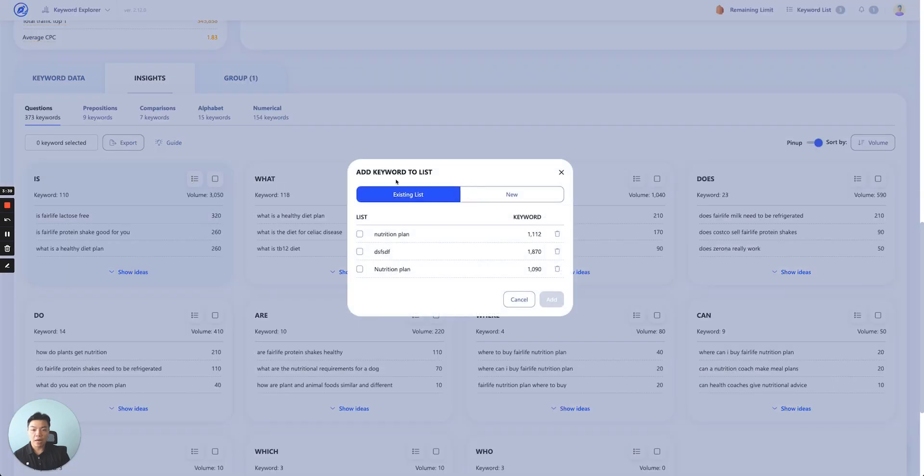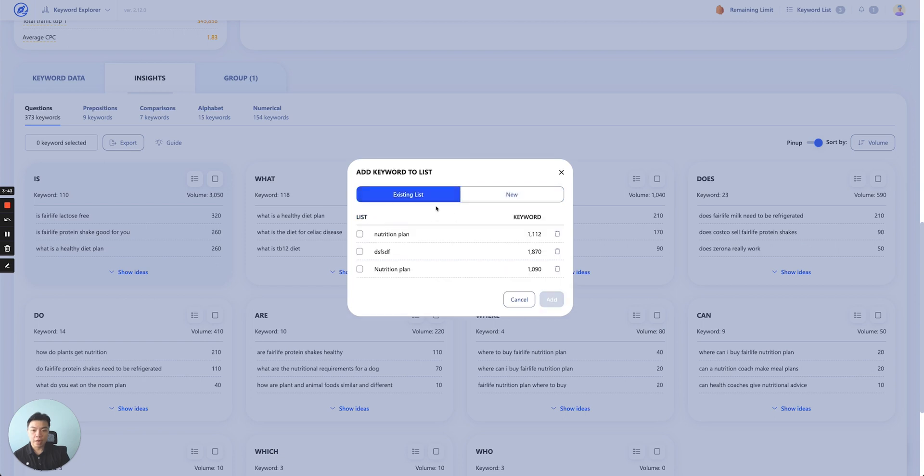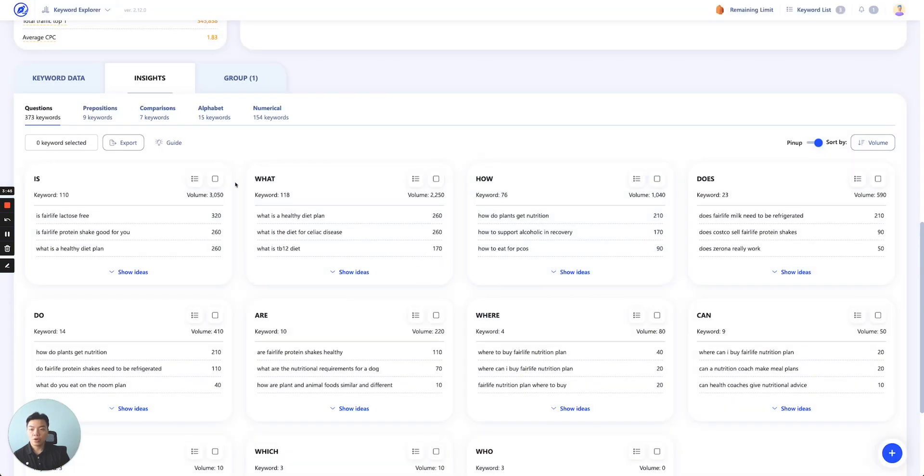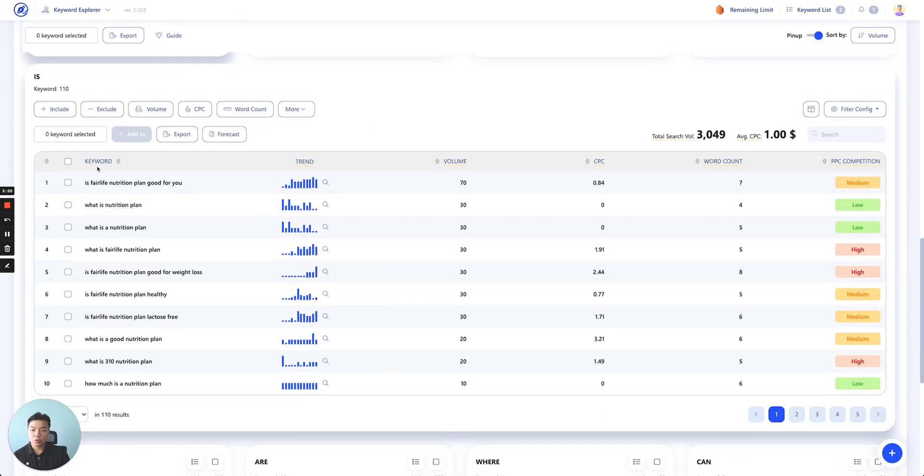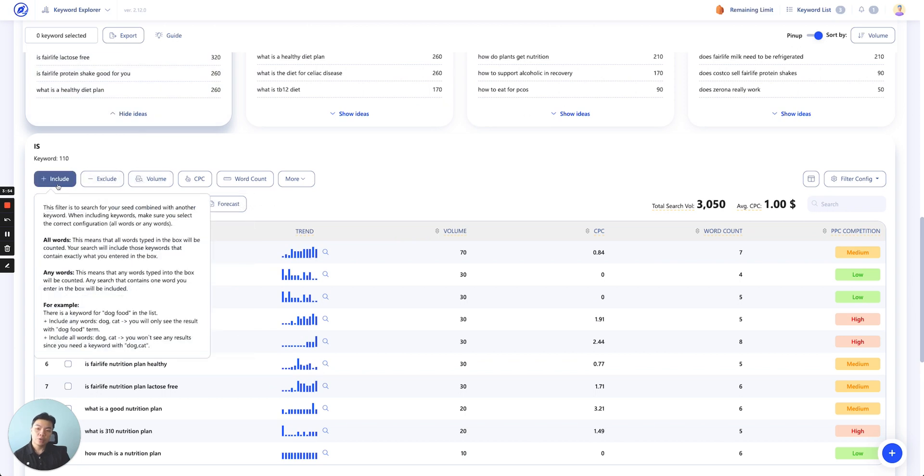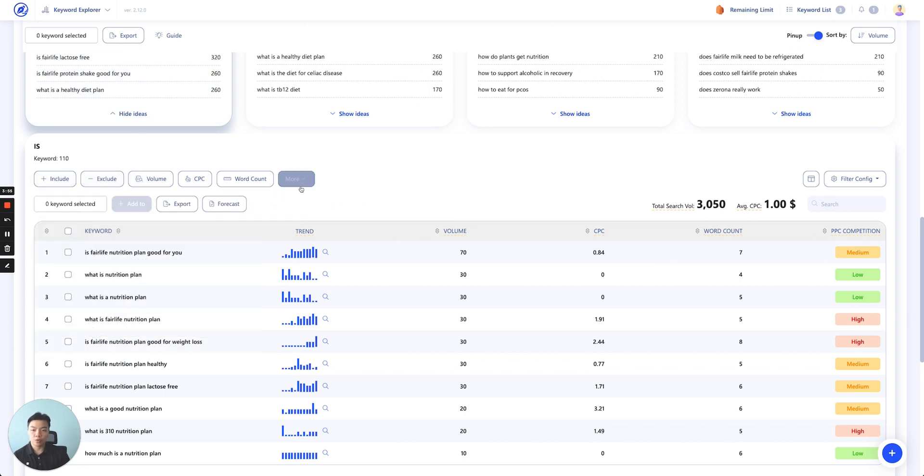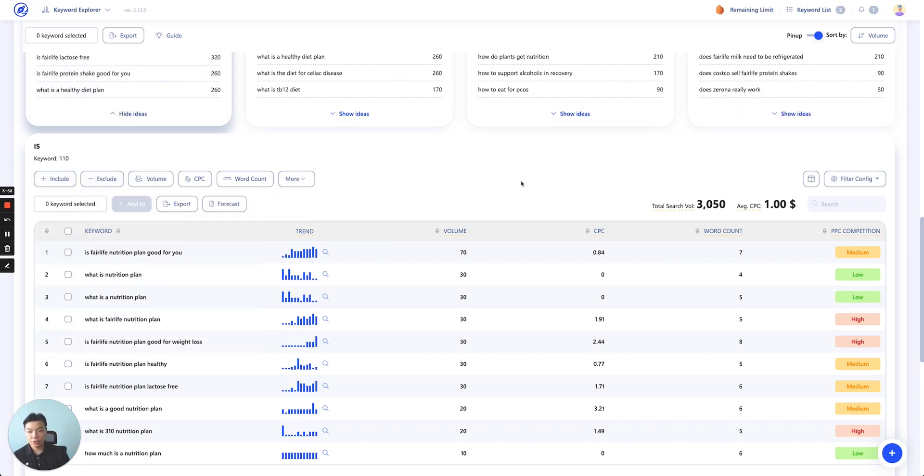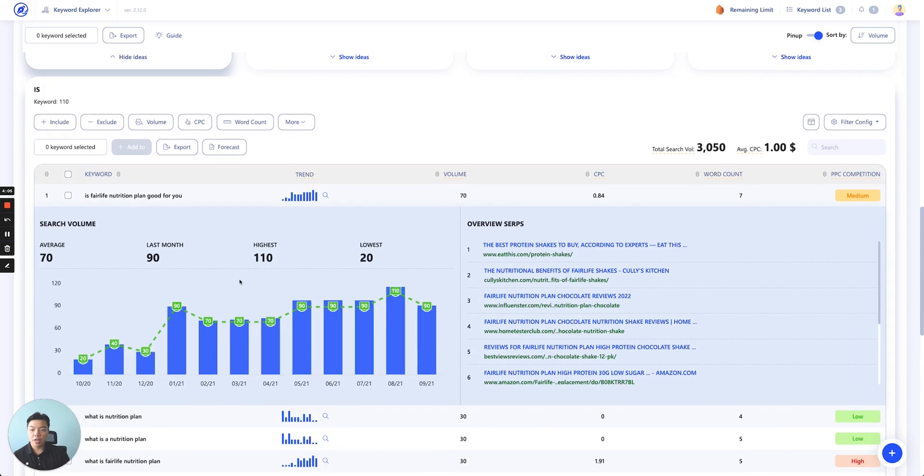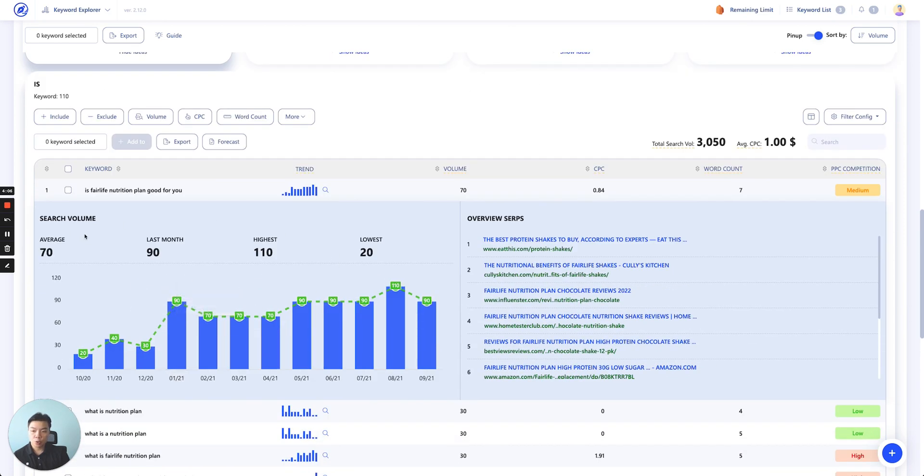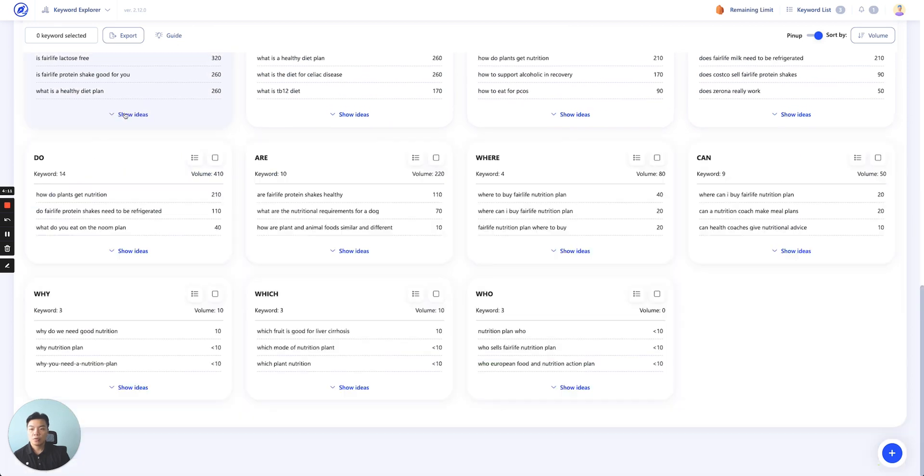You can save them as a keyword list—create a new list or add them to an existing list. If you click on 'Show Ideas,' we'll show you the list of keywords that belong to this card. From here you can also apply filters, save your filter, or use other filters. You can do a forecast on this keyword list or export the list data. Clicking on each will also show you the search volume and overall composition of each keyword.